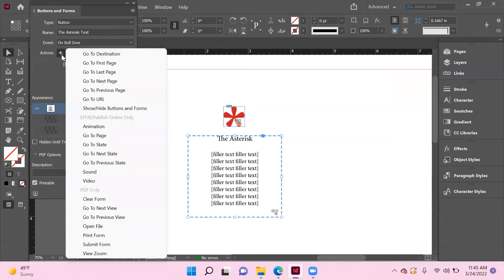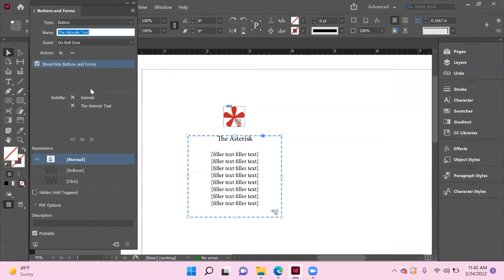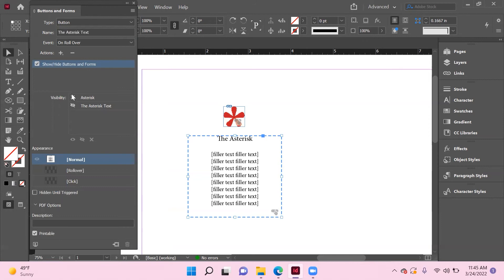However, we are going to go ahead and set the visibility for this. So its default is not visible, but the asterisk is. We'll leave this appearance at 'normal', and here's another key option: 'hidden until triggered'.